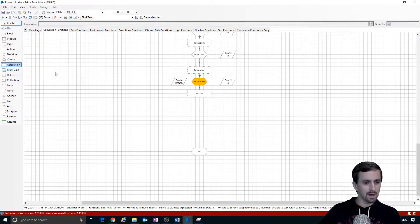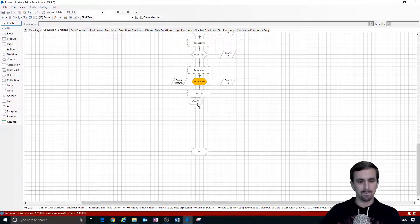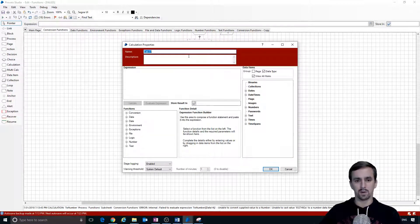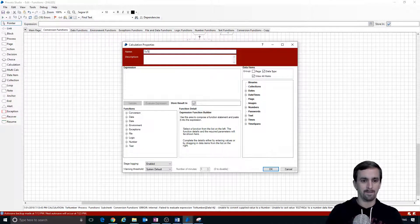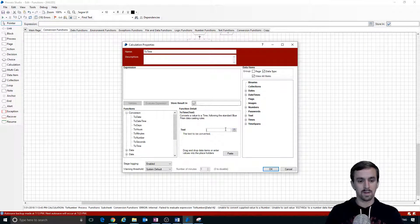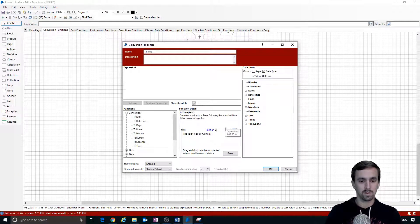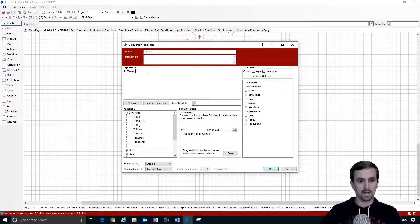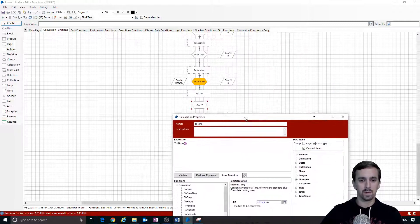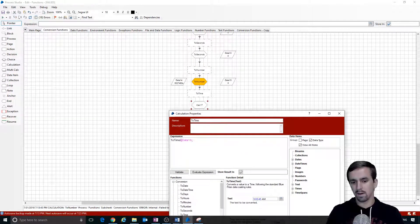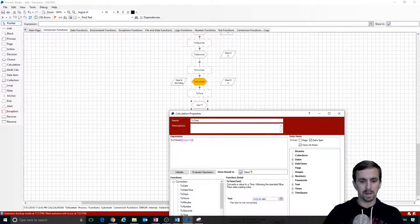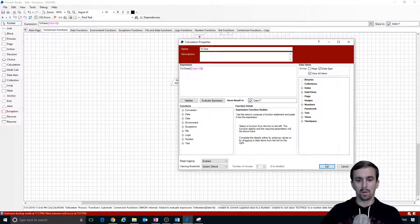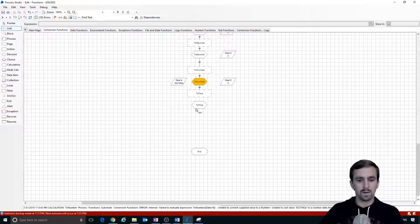The last one is going to be to time. This is similar to to date or to date time except that it's just going to be to time. We're going to find the conversion function to time. I'm going to type a time in here - 302 AM this time. We'll paste this in, that's what it's going to look like. I'm going to cut this, put in what I know I'm going to name the data item, which is going to be data 16 square bracket data 17. Data 17 will be where we put the result into.